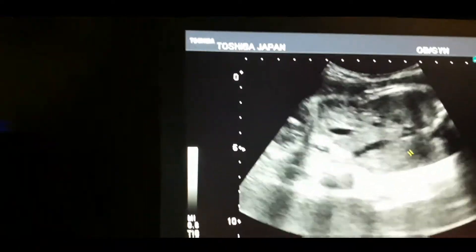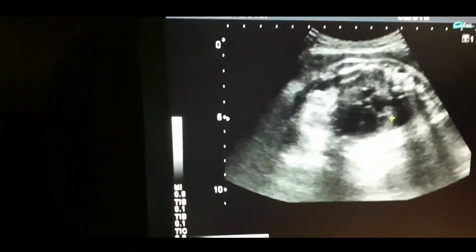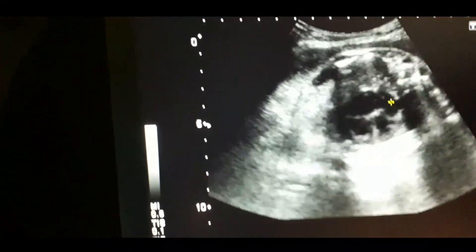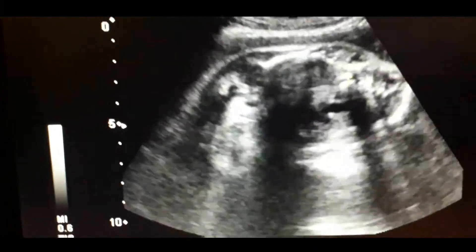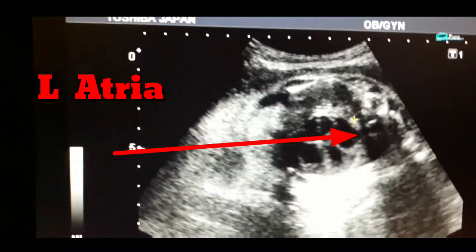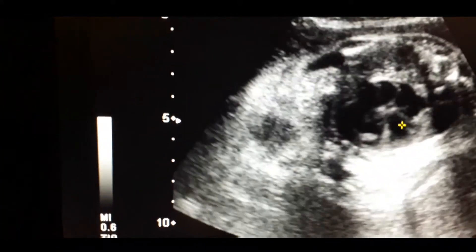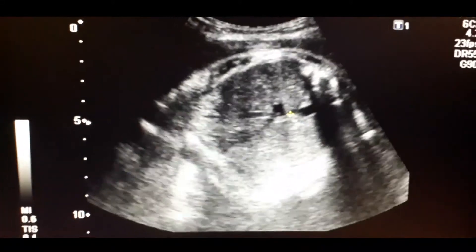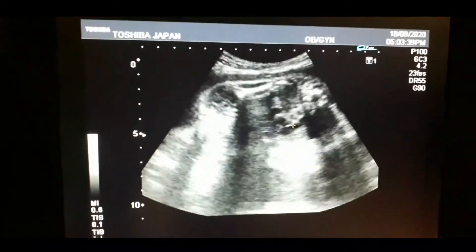The closest atria to the spine is the left atria. You can appreciate the spine closest to the left atria. There is also origin of the aorta visible here — you can appreciate the position of the aorta.